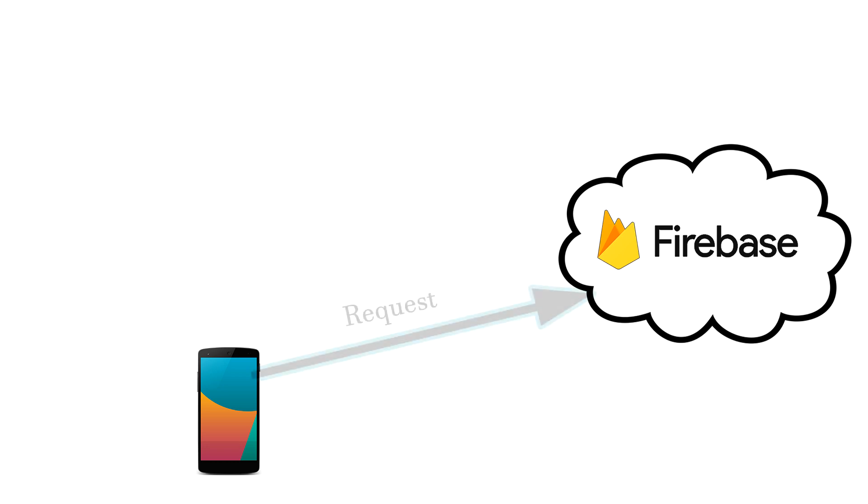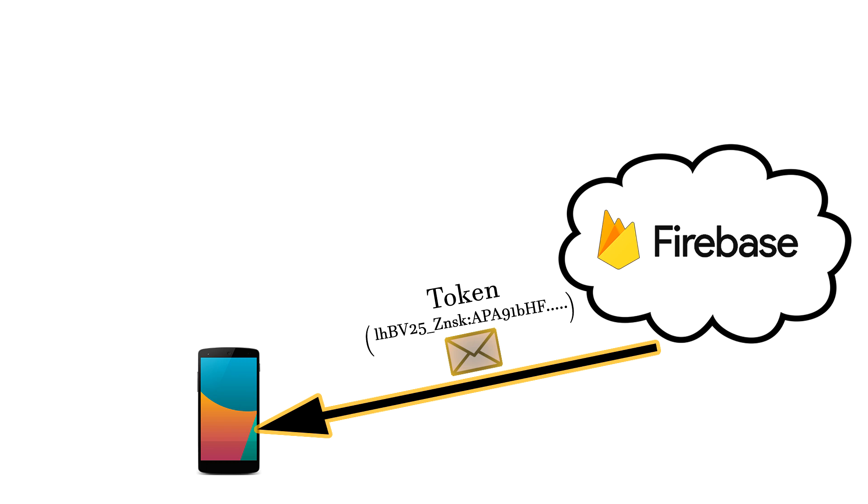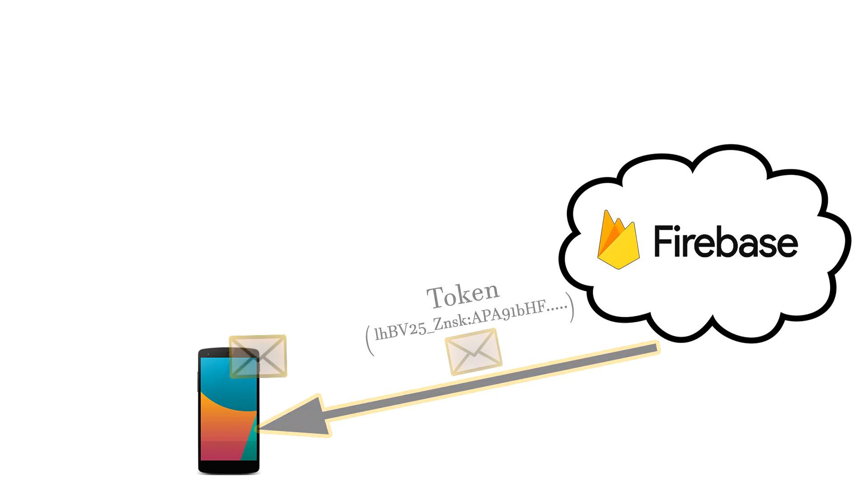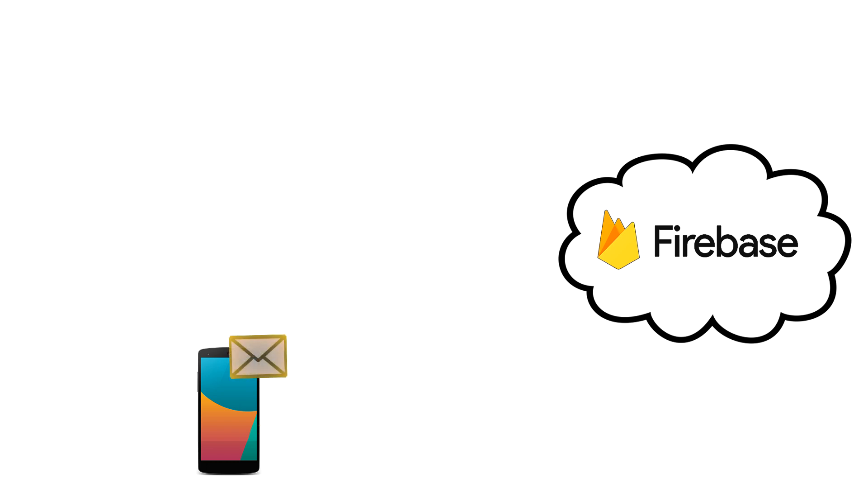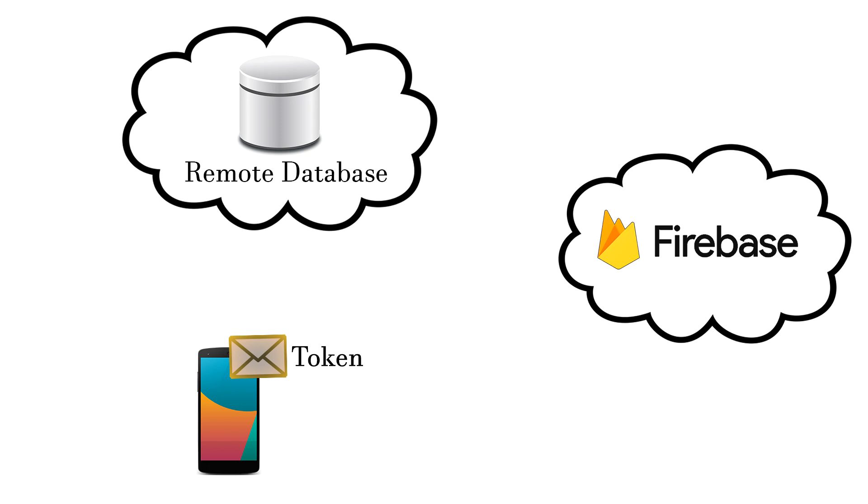user sends a request to the Firebase asking for registration. Then the server responds with a message. This message is a string which is a unique token that has been generated for this particular user. So now we have this token and we need to save it somewhere. For that we can use a remote server that has an installed database.